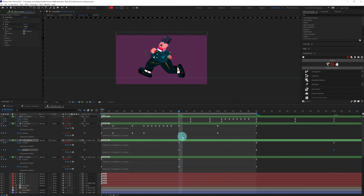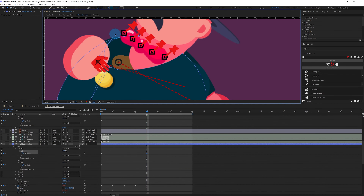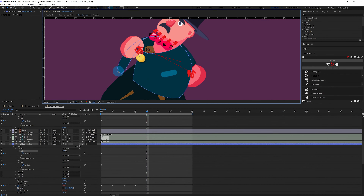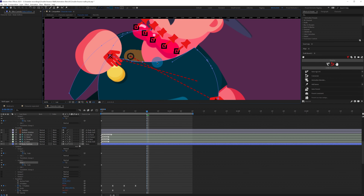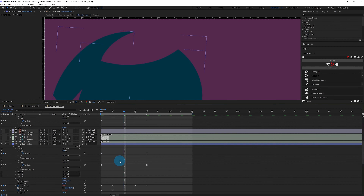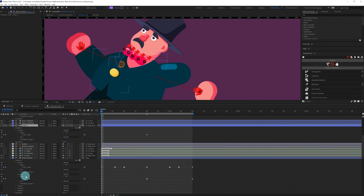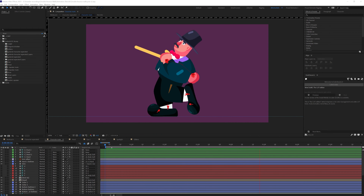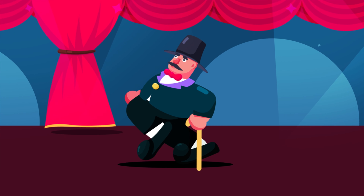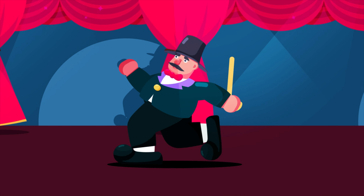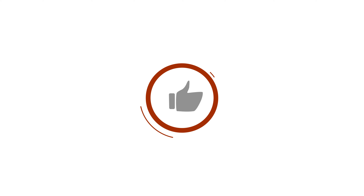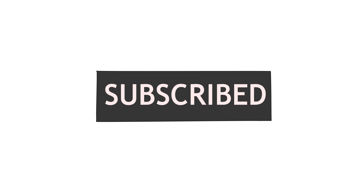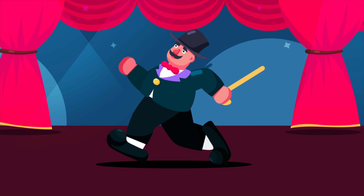So like this you can animate a double bounce walk cycle in After Effects. If you like the video, make sure to hit the like button. If you have any doubts, comment down below — I would be happy to help. If you're here for the first time, subscribe to the channel and hit the bell notification button to stay notified for future updates. Until then, goodbye.